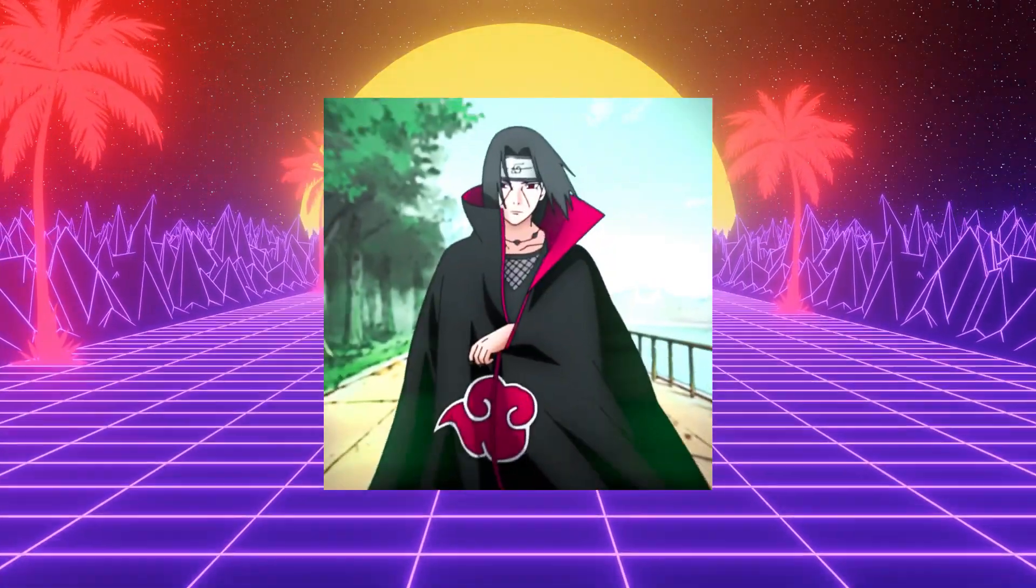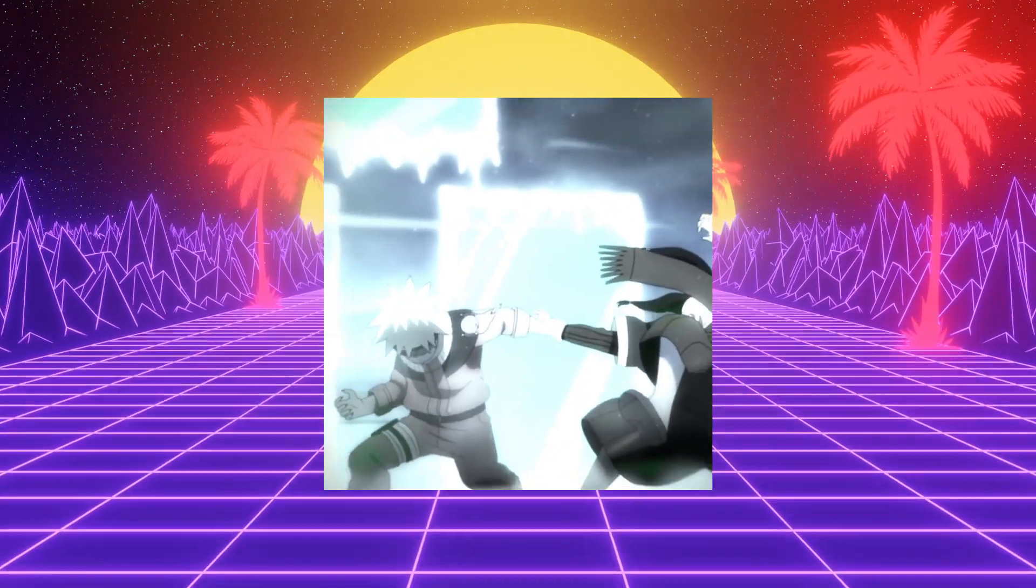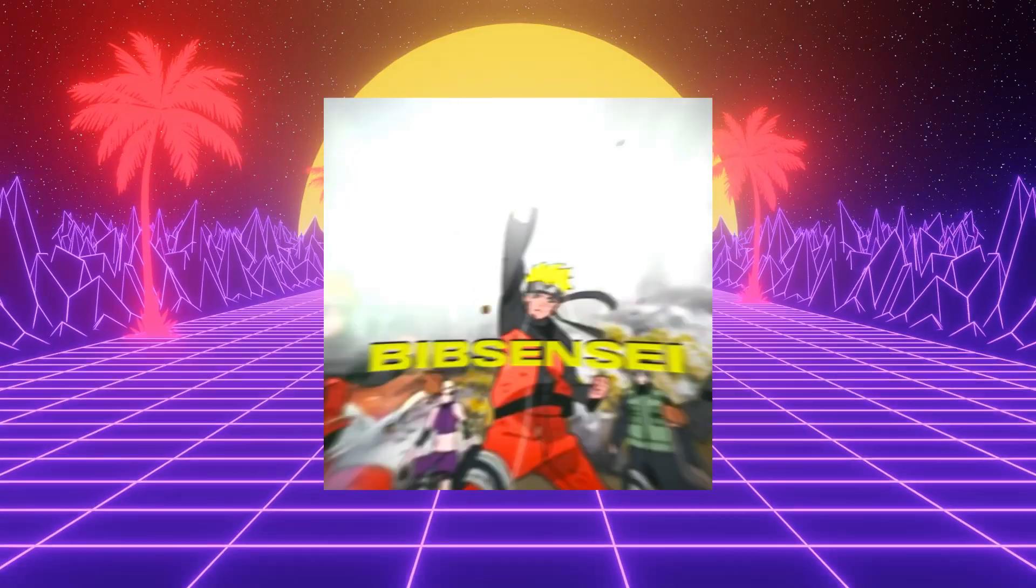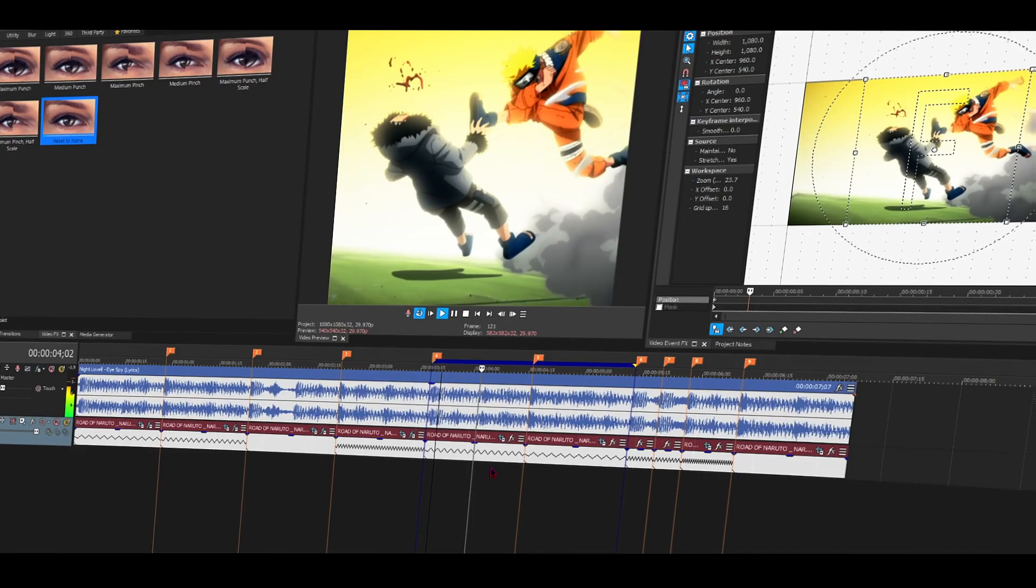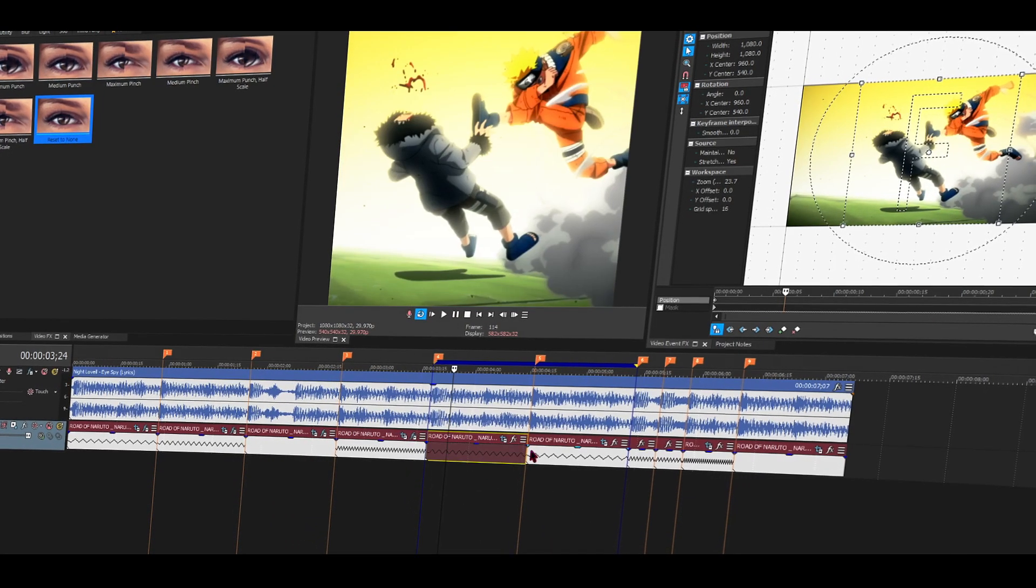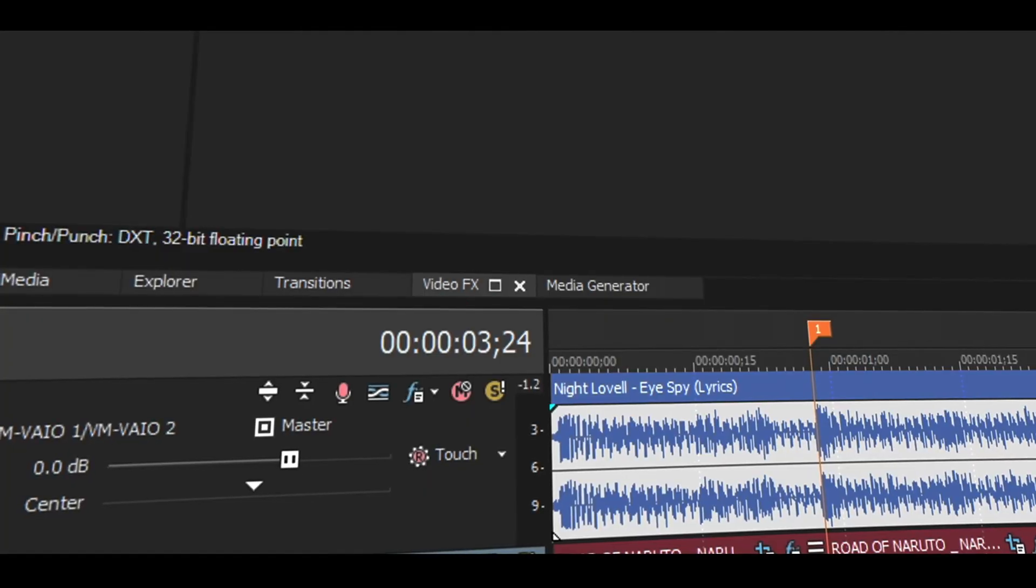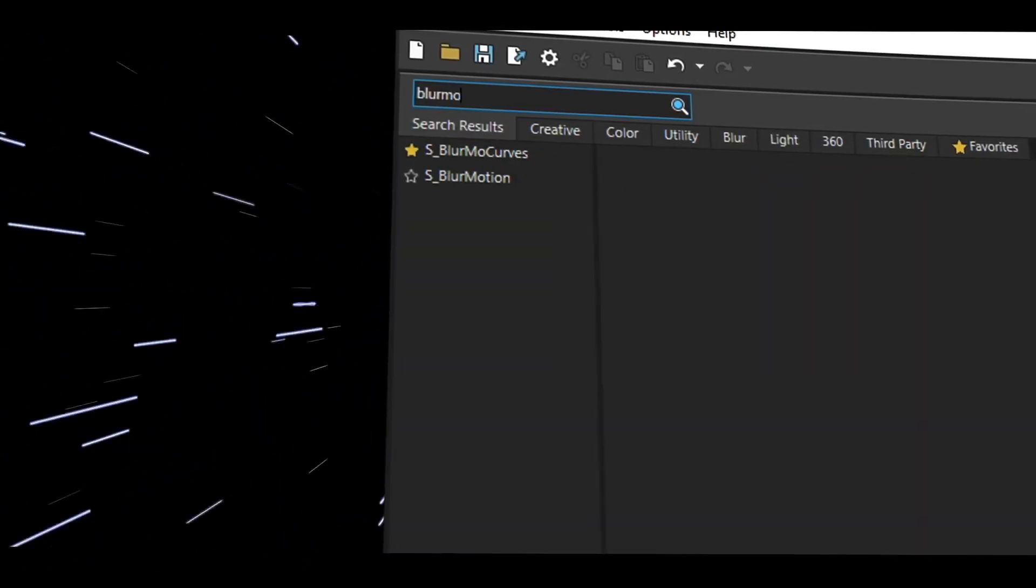Yo, BibSensor here. Today we're going to be making a very simple transition, and here's what it looks like. This is where we're going to be making the transition. Go to video effects and look for blur more curve.